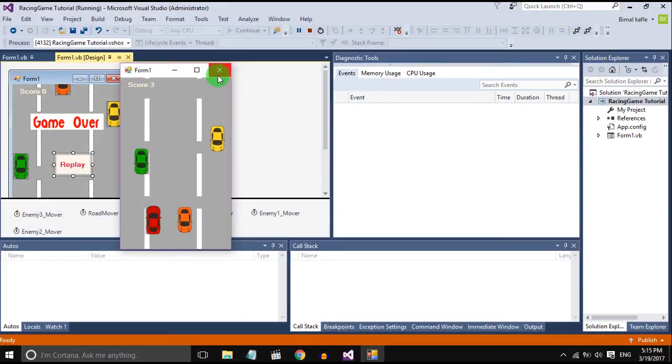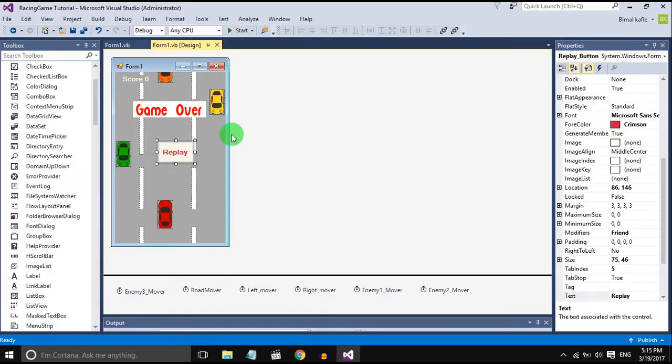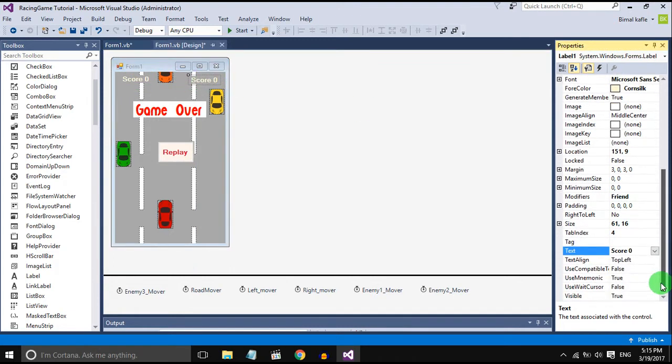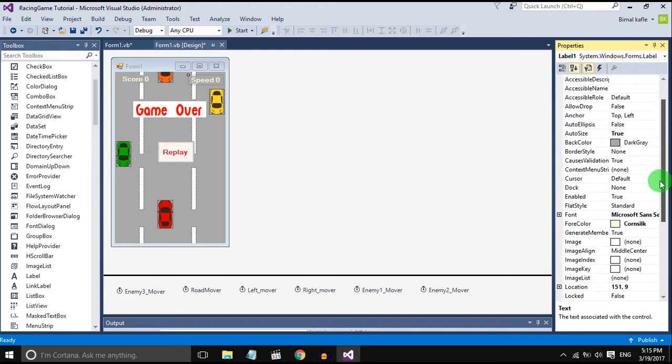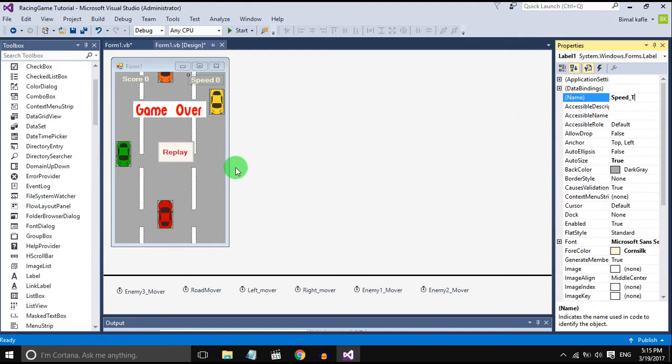So go to the project and add a speed text to show the speed like we did with the score. Change the name to speed text, and in the roadmover method...